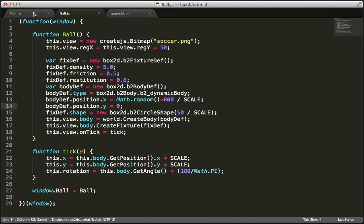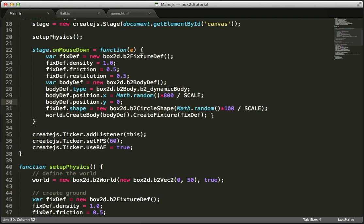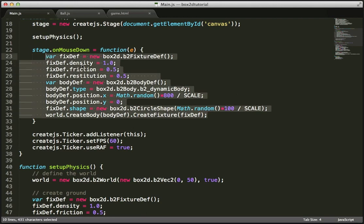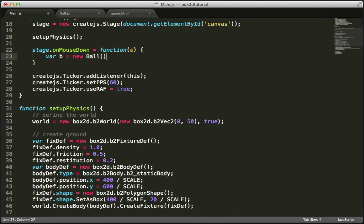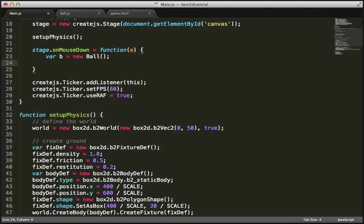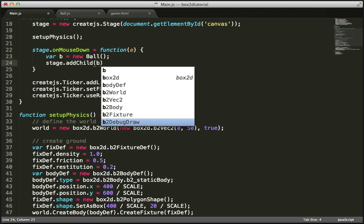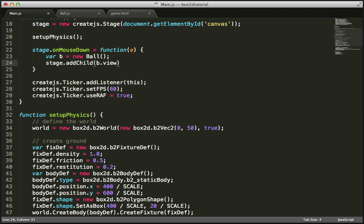I'm going to save this and go back to main.js. Here I'll get rid of all of that old code — now it's really simple. We say var b = new Ball. Then I just need to add this ball to our EaselJS stage: stage.addChild — and importantly, we're not adding the Ball class itself, we're adding the view property which contains our EaselJS display object: b.view.